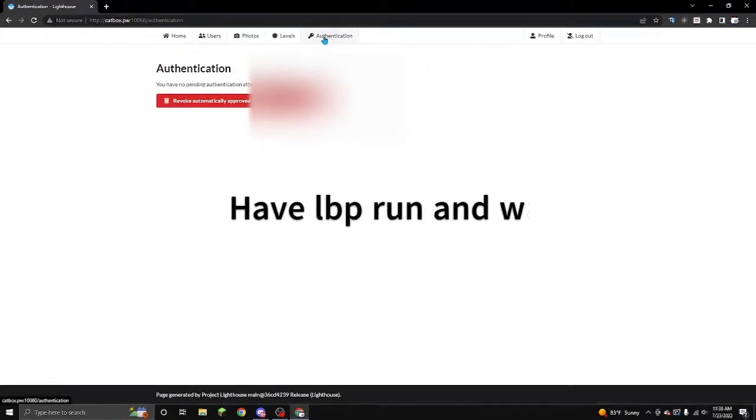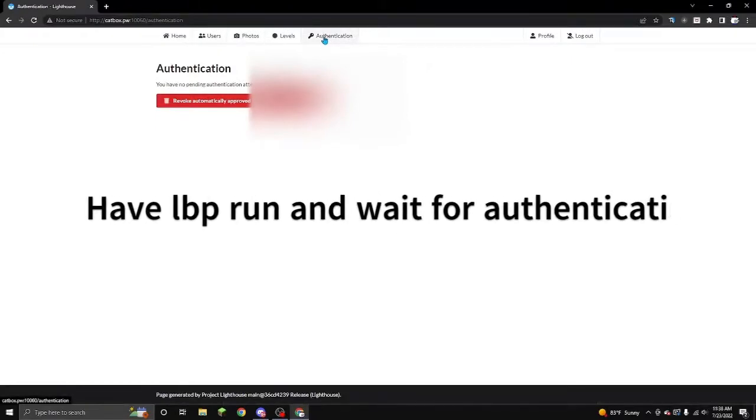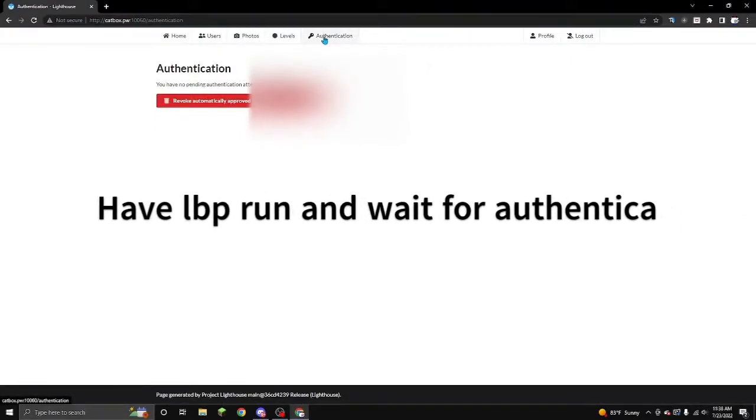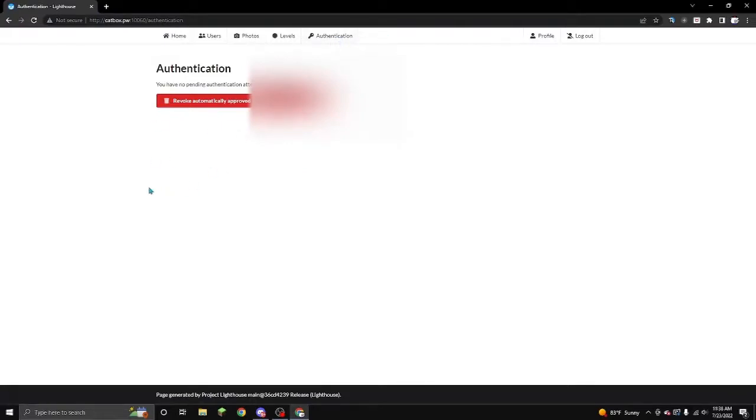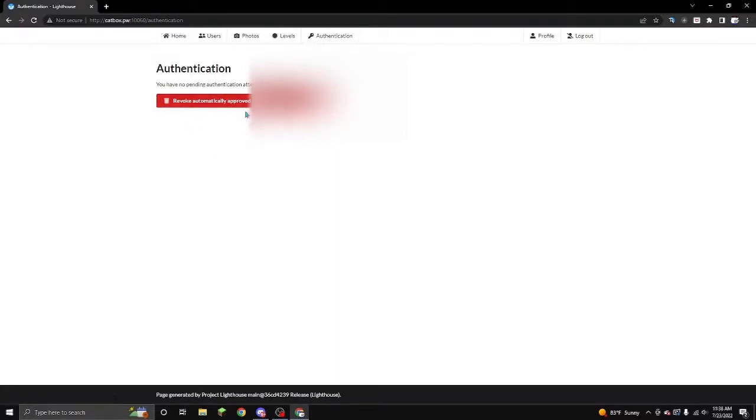And once your authentication page shows a thing saying that it detected it, you're gonna wanna press the green one to automatically approve it every single time you load up. LittleBigPlanet, you won't have to sit back on the authentication page. But if you don't want that and you wanna just approve it one time, you can. But I recommend automatically approve IP address, cause that's a lot easier. And then, after you approve it, you can go back on your LittleBigPlanet.